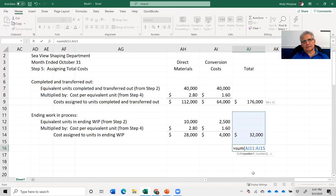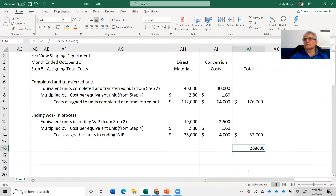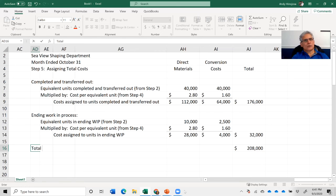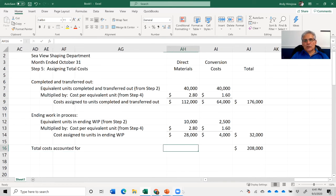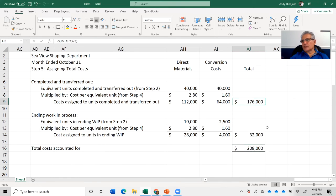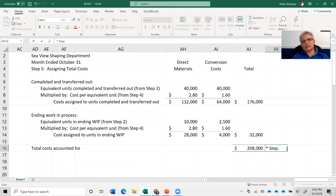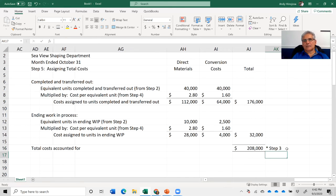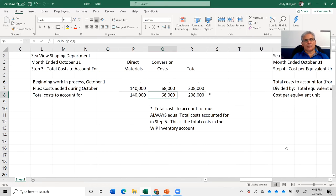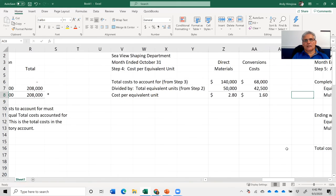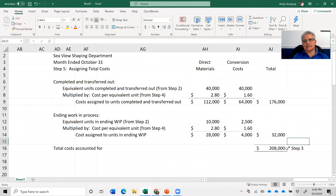Total costs accounted for: $176,000 (completed and transferred out) + $32,000 (ending WIP) = $208,000. This matches step three's total costs to account for of $208,000 — confirming our work is correct.